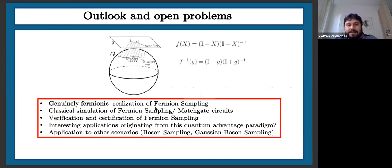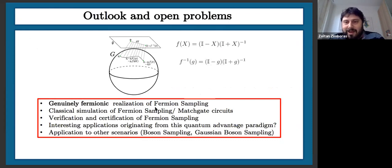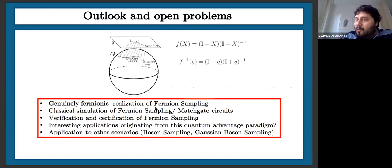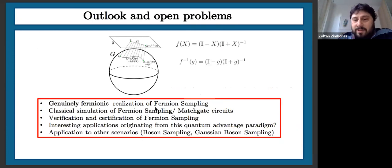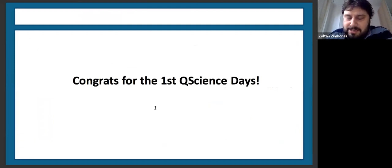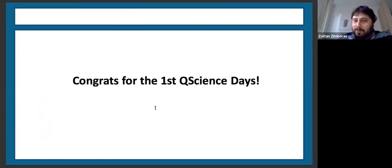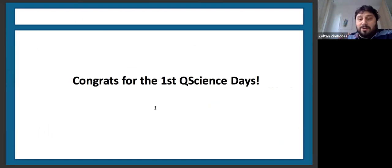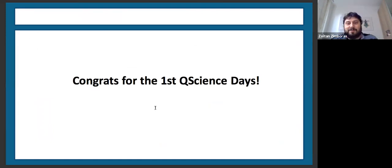Since this was the last talk of this great workshop, I would like to — in the name of all the speakers and attendees I spoke with on Discord — congratulate both the organizers and the program committee for this first Q-Science Day. Thanks a lot.